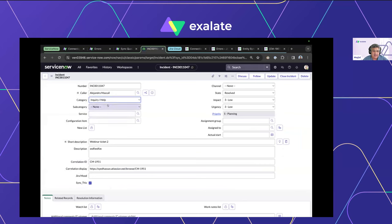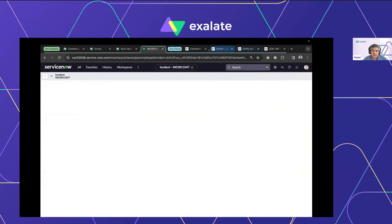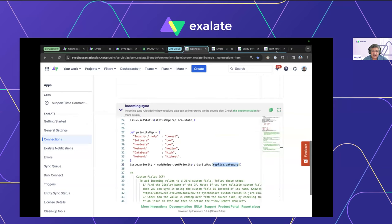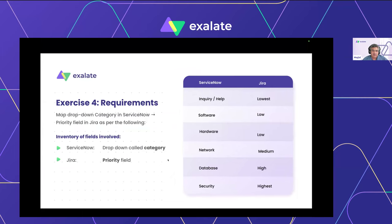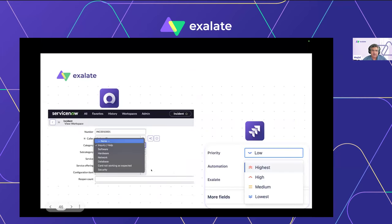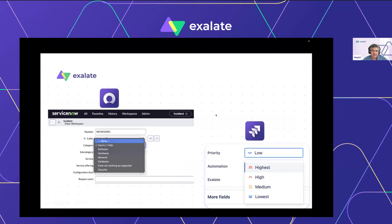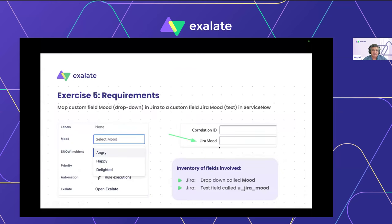Sure enough, the network category maps to highest priority in Jira. You can change any other category values and they will correspond accordingly. This is a very good example because you're dealing with two totally different beasts — but the hash map bridges them elegantly. The scripts are included in the slides which we'll share after the webinar.